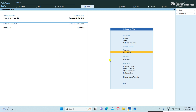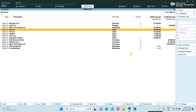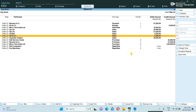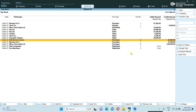I have already created some vouchers. I am opening the Day Book from the main Gateway of Tally. Here, on 2nd March, some vouchers I have created. You can select whichever voucher you want to cancel.